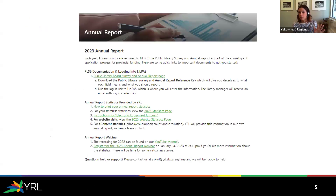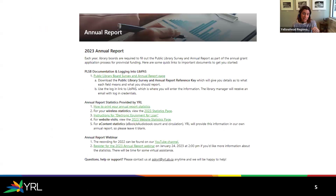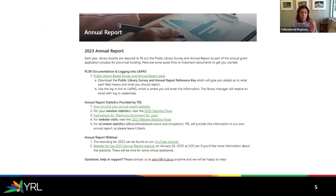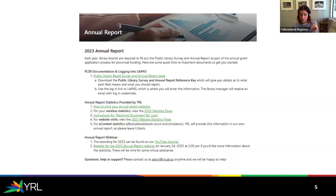This is what the annual report section on the intranet looks like. That first link under PLSB documentation and logging into LibPASS is where it will take you. For this webinar I'm just using screenshots — live demos never really typically go as planned, but we'll definitely jump into that at the end if you want me to show you around a little bit more.